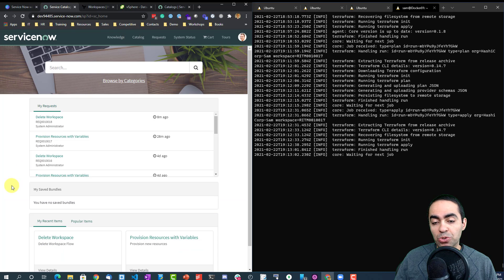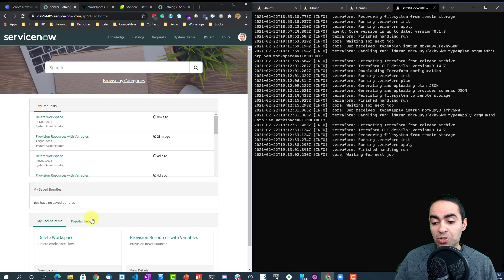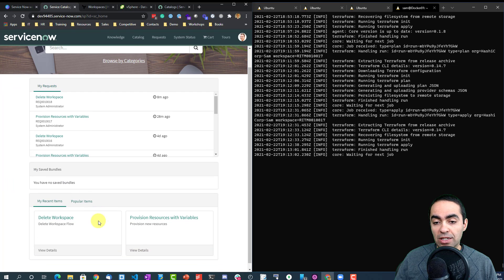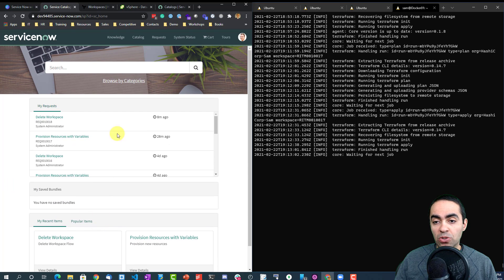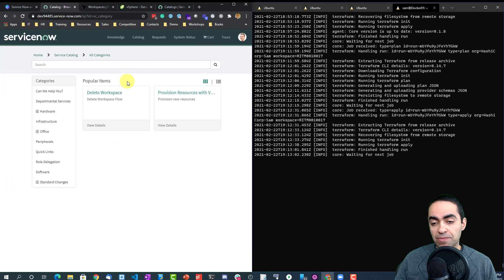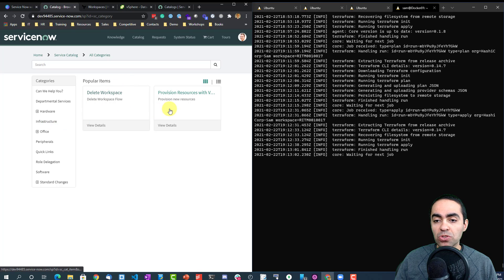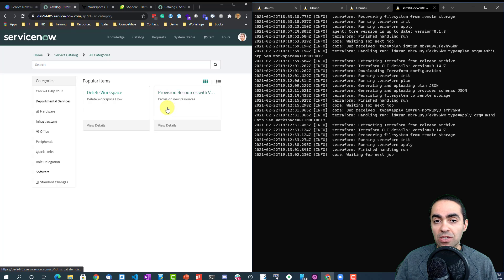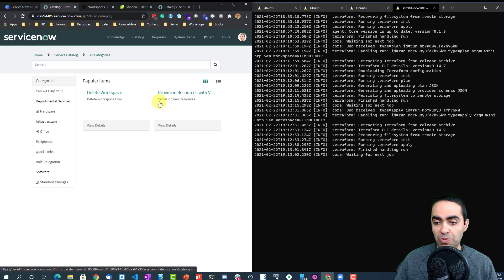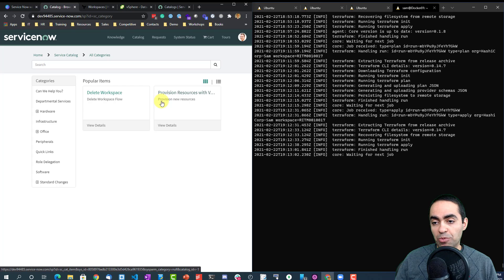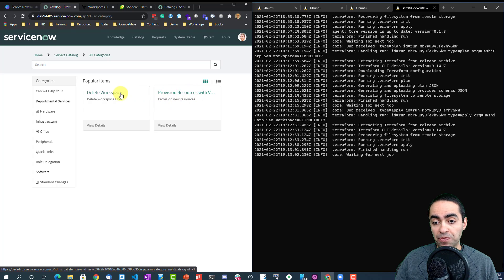So if I'm a regular user, I just want to provision some resources. I can go and browse my categories. I created an infrastructure category here, and I've exposed just a couple of items. Here we have a list of things that you can do. This is just basically to show provisioning resources with variables and deleting in workspace.